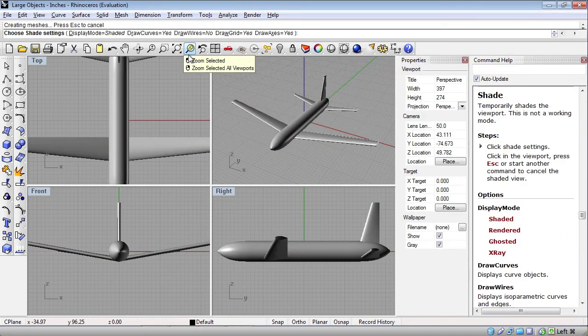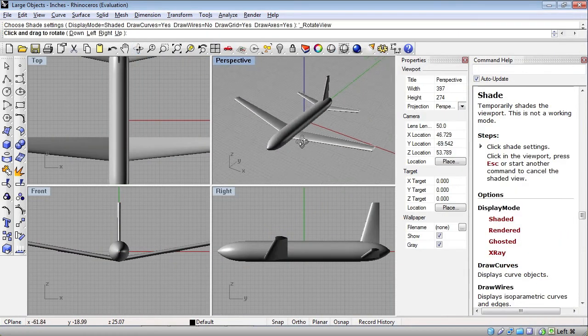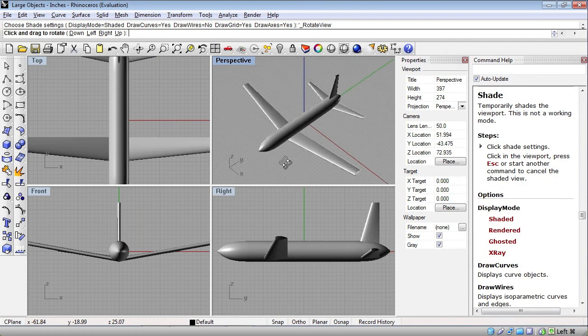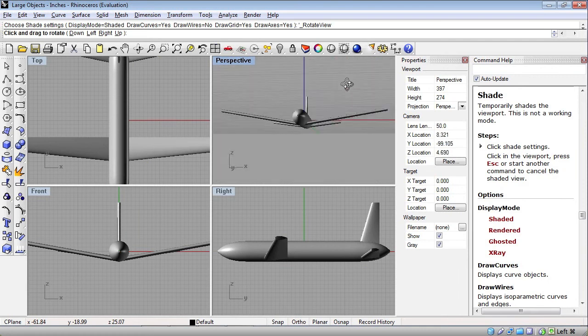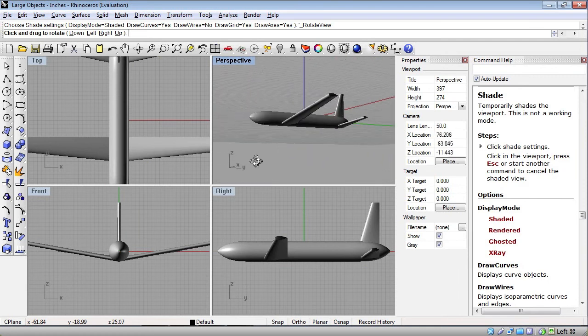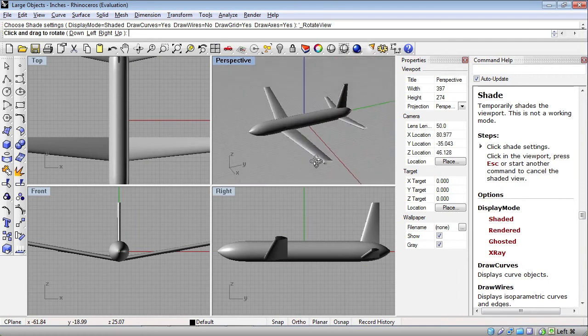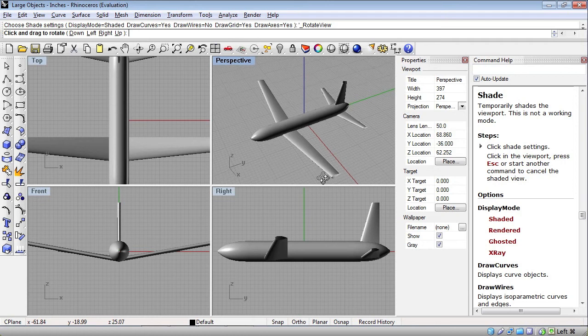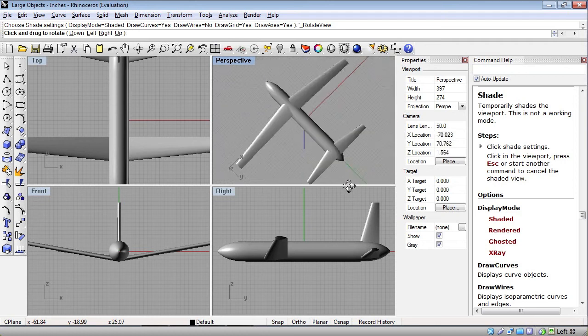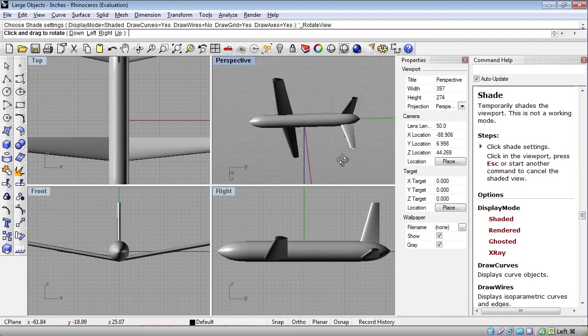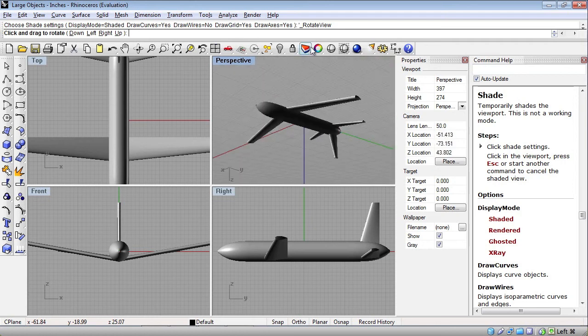Now we can shade, and we can rotate this around to see that it looks like it's come in pretty cleanly. Whatever kind of downstream analysis or other tools that are available through a CAD system like Rhino, you can apply to your geometry in this manner.